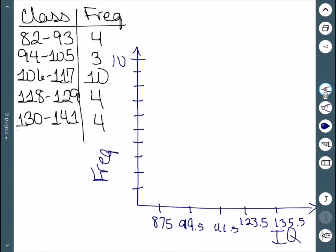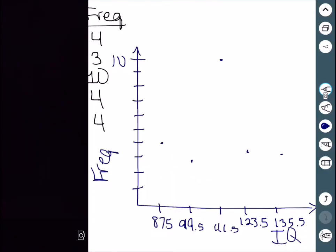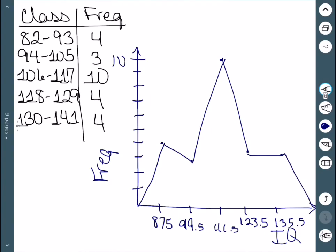Our first class has a frequency of 4, so we start by putting a dot there. The next one was 3, then we have 10, then a 4 and a 4. Now we just need to connect these dots. Remember, we do need to start and end on the x axis, so we make sure to go up and down to the x axis. So here's our frequency polygon.